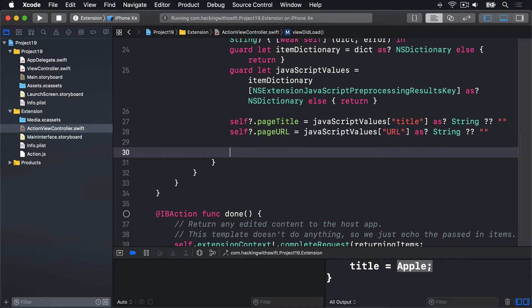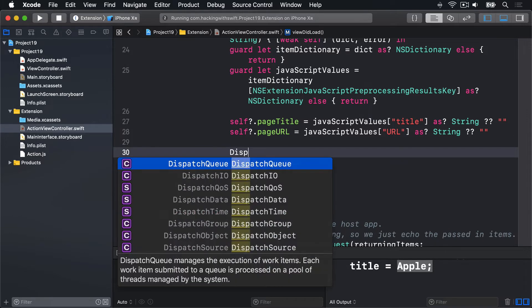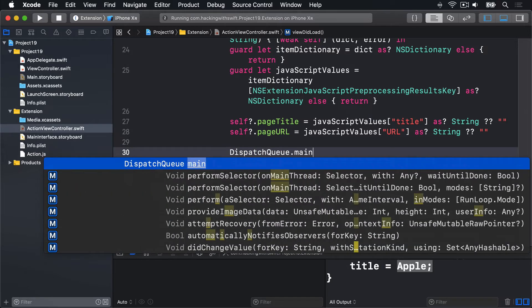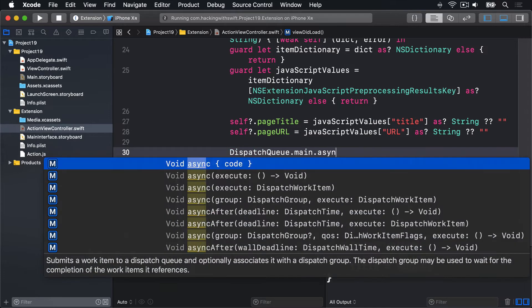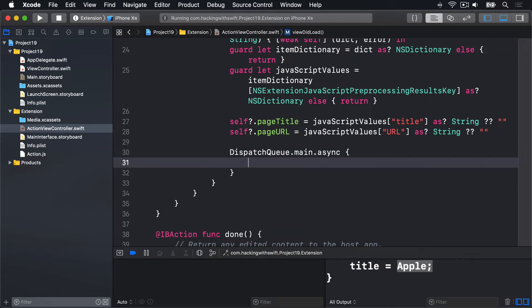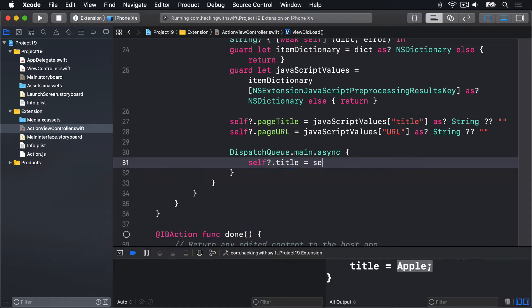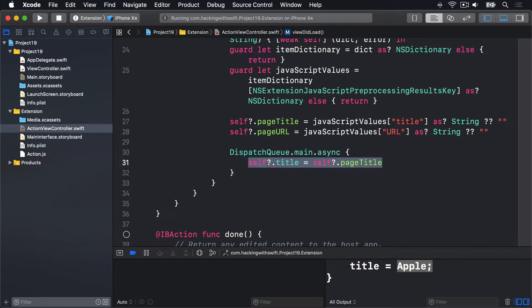And after both of those are done, we're going to push some work back to the main thread so we can update our UI. We'll say DispatchQueue.main.async, self?.title = self?.pageTitle.